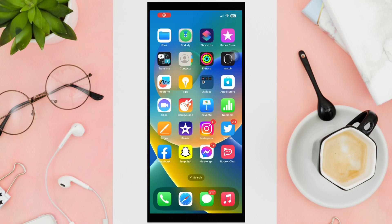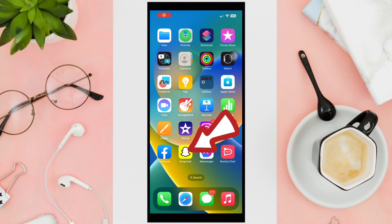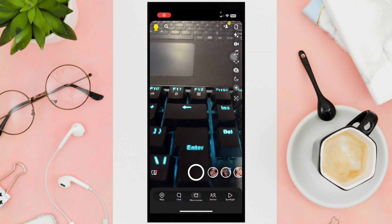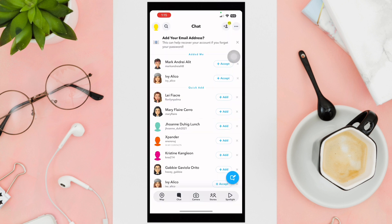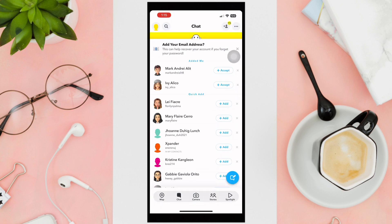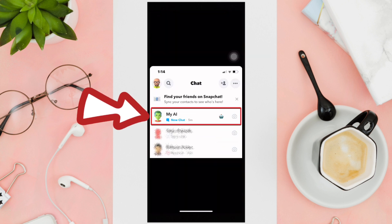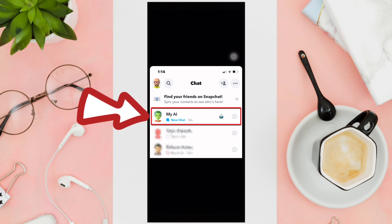Did you know that you can talk to an AI on Snapchat? Here's how you do it. First, access your Snapchat application, go to your chat box, and the AI option should show up here. Here's an example of what it looks like. Remember that the AI feature is not for free.